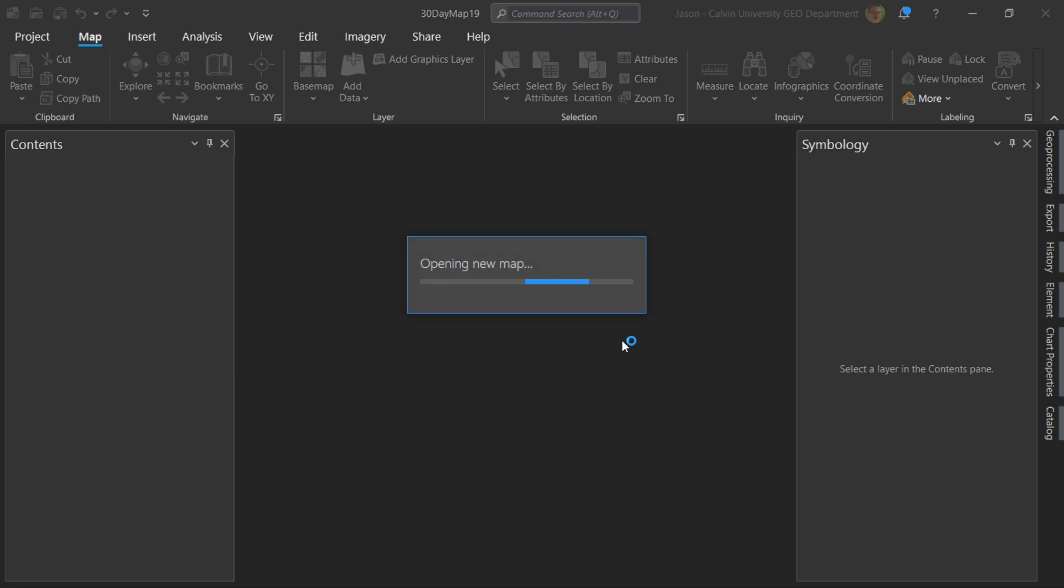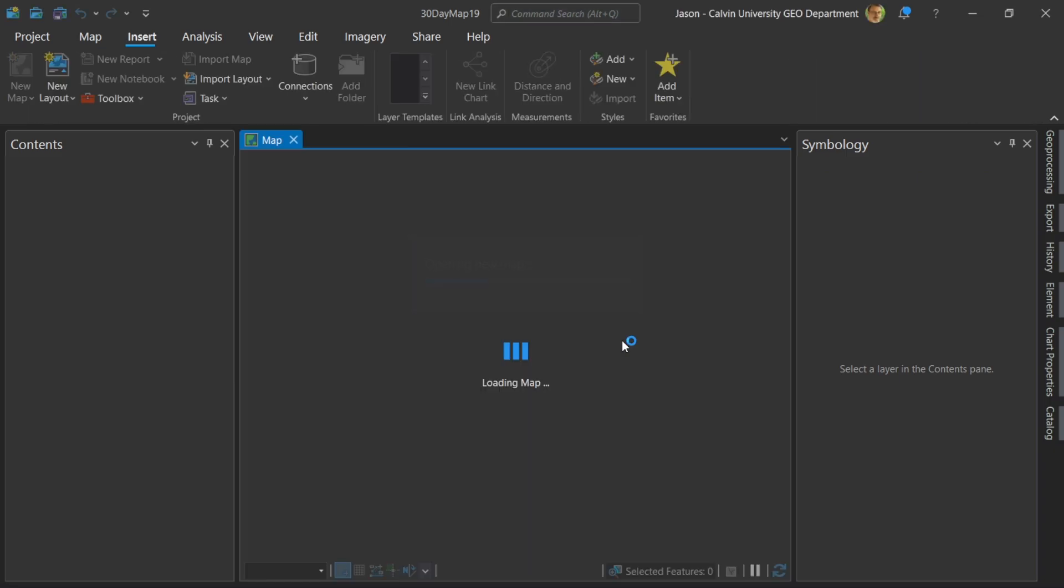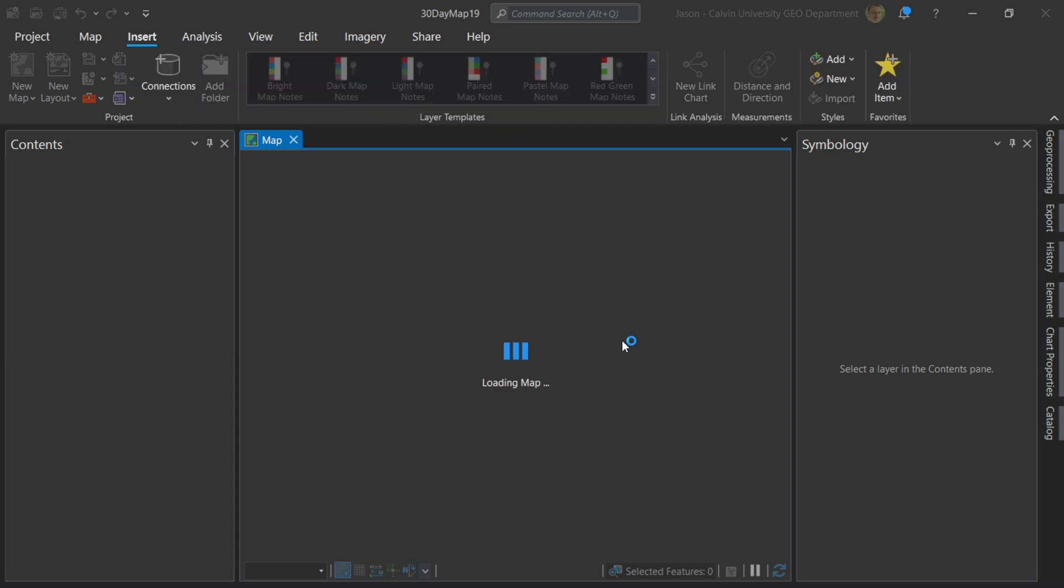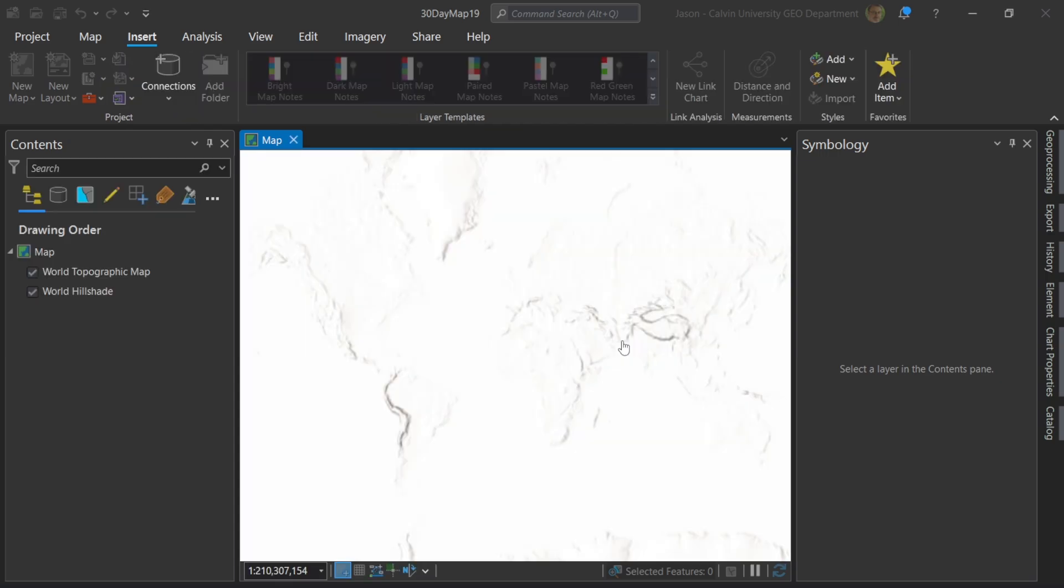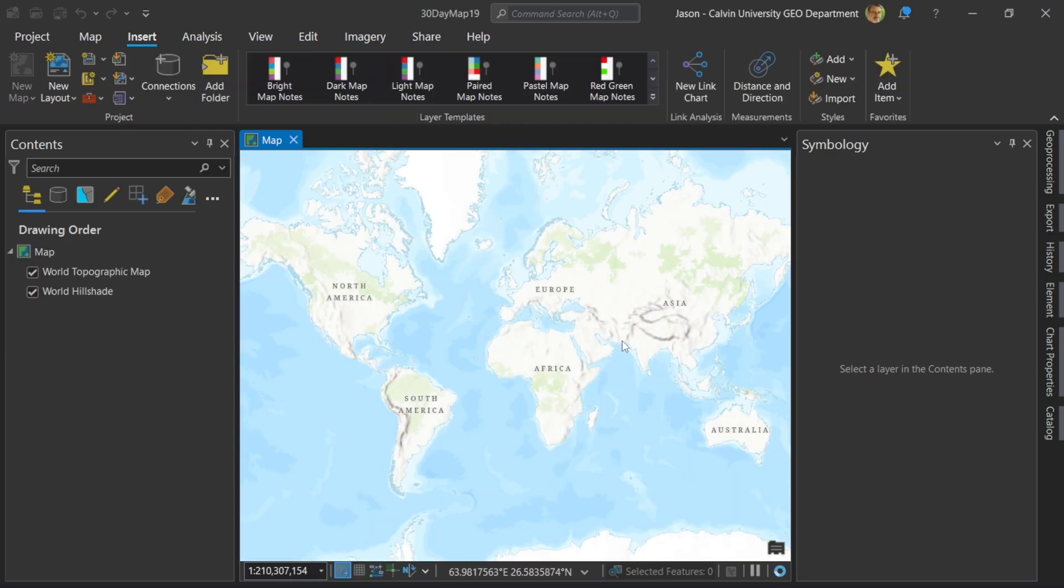Hey cartographers, Dr. Jason Van Horn here trying to build a map as part of the 30-day map challenge in five minutes. This is map 19.